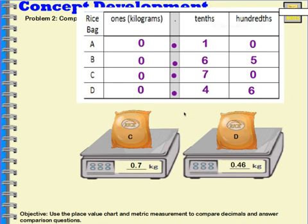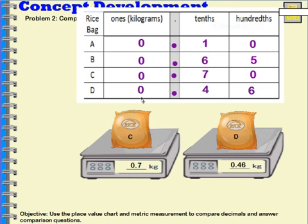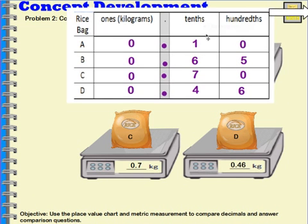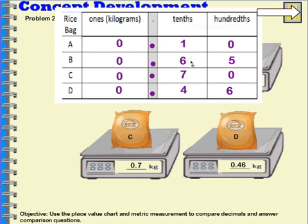Now we can use this chart to help us compare each of the bags of rice to see which one has the most mass. The first thing I'm going to look at is my ones — do any of the bags have whole kilograms? No, they all have the same amount. So then I need to look to my tenths place. Bag C has seven-tenths. Seven-tenths is larger than six-tenths, four-tenths, and one-tenth. So bag C has the most mass.